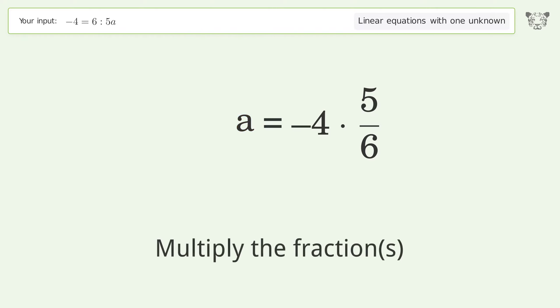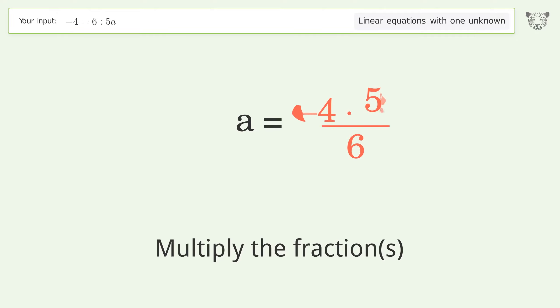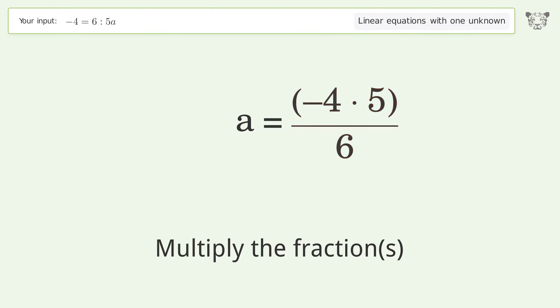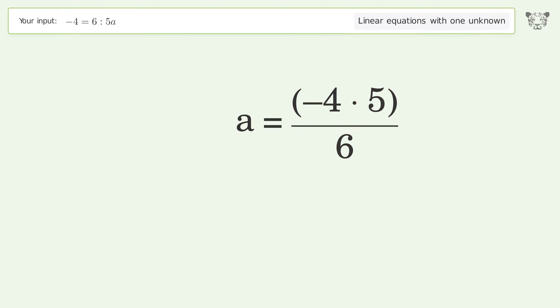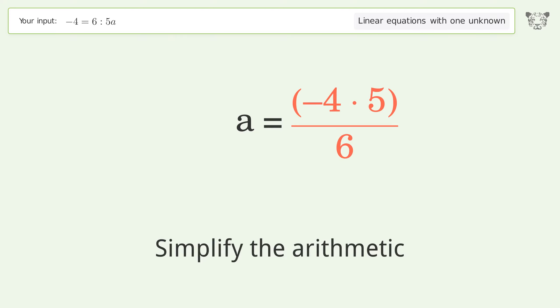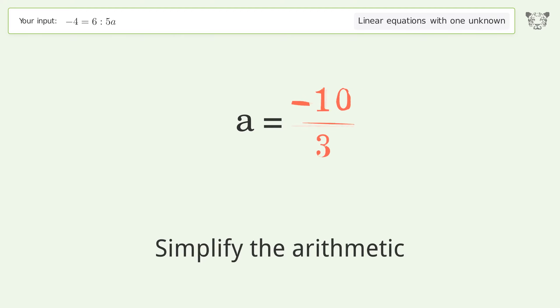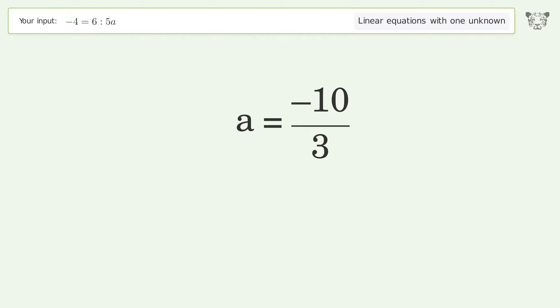Multiply the fractions and simplify the arithmetic. The final result is a equals negative 10 over 3.